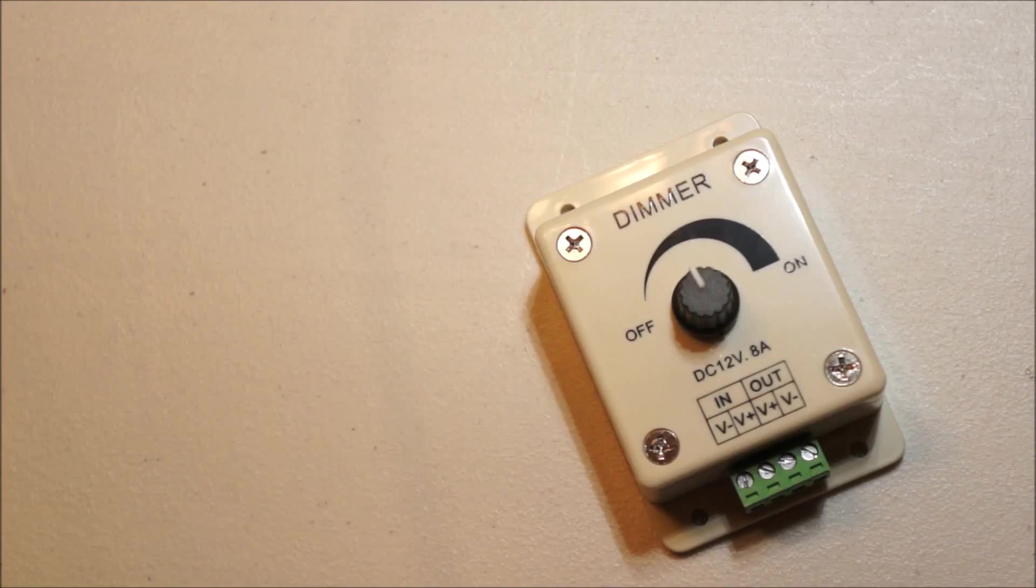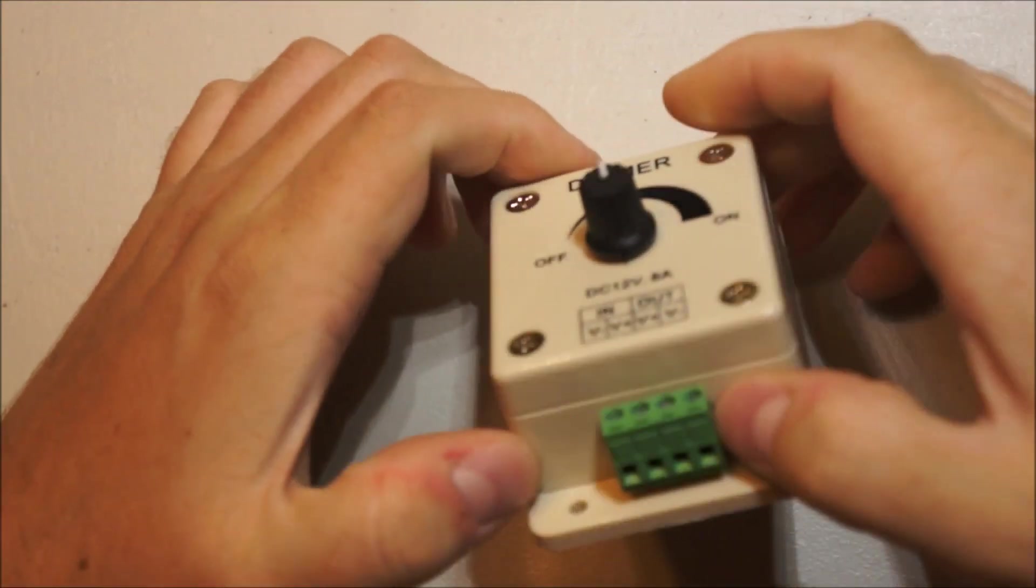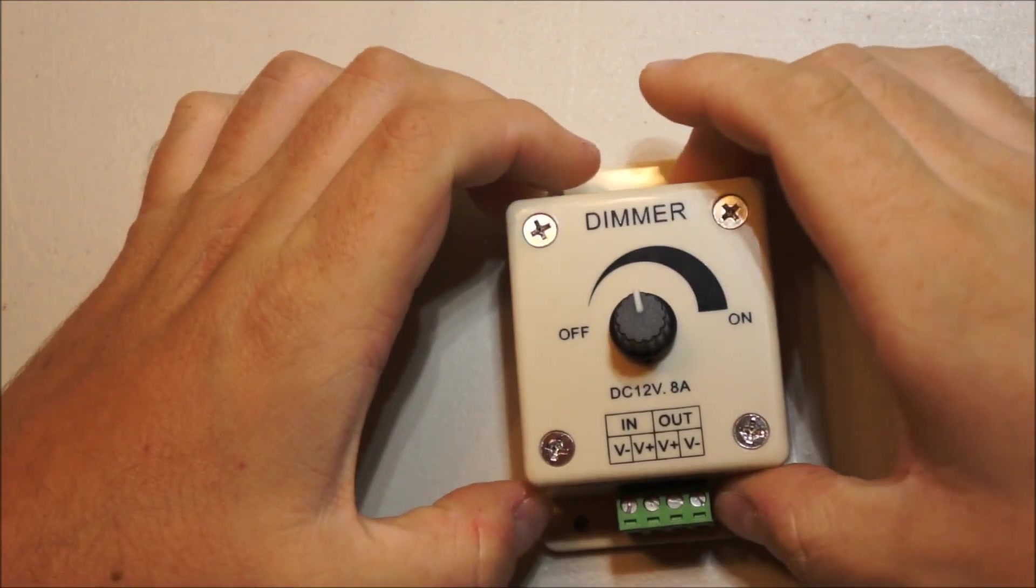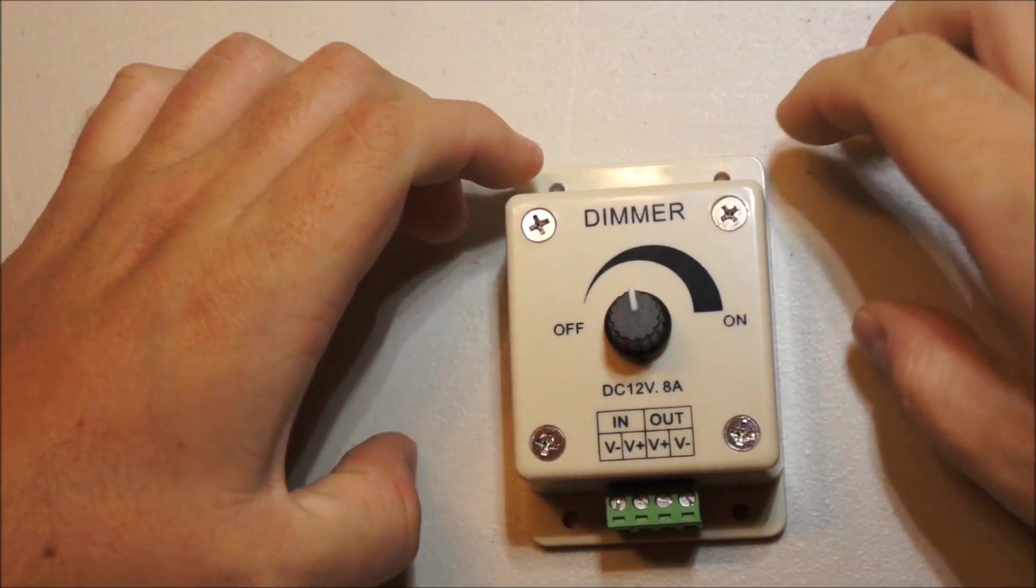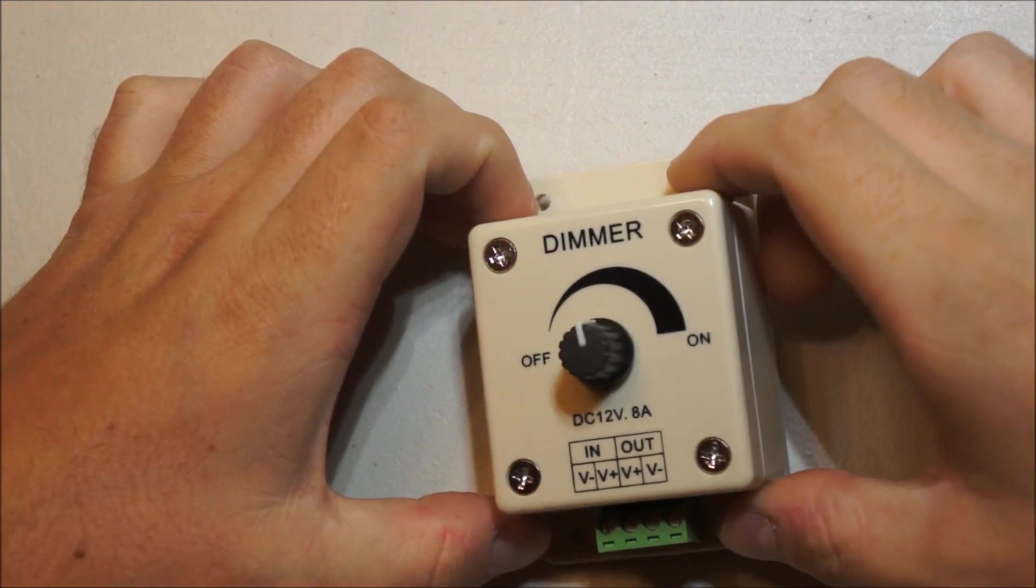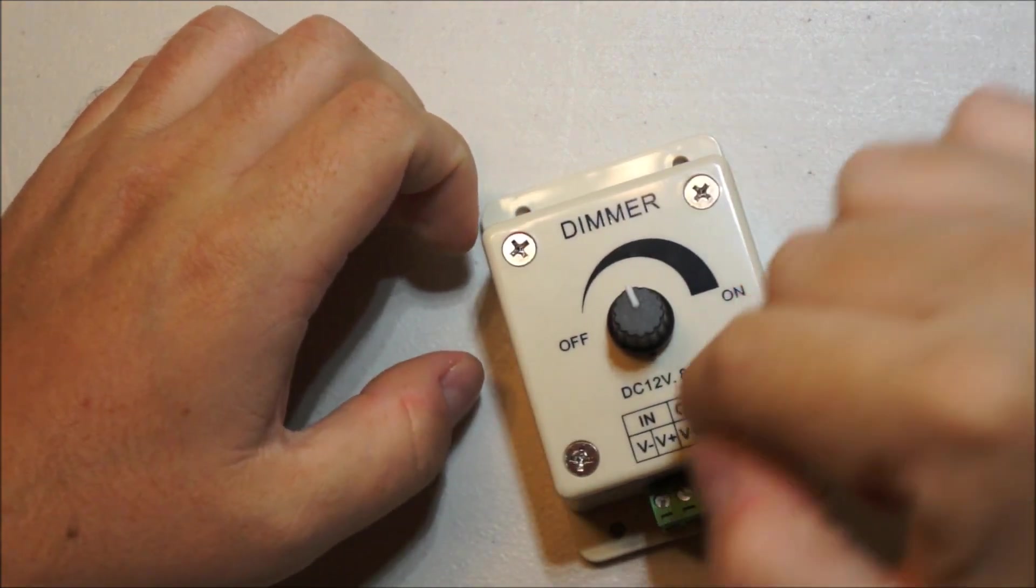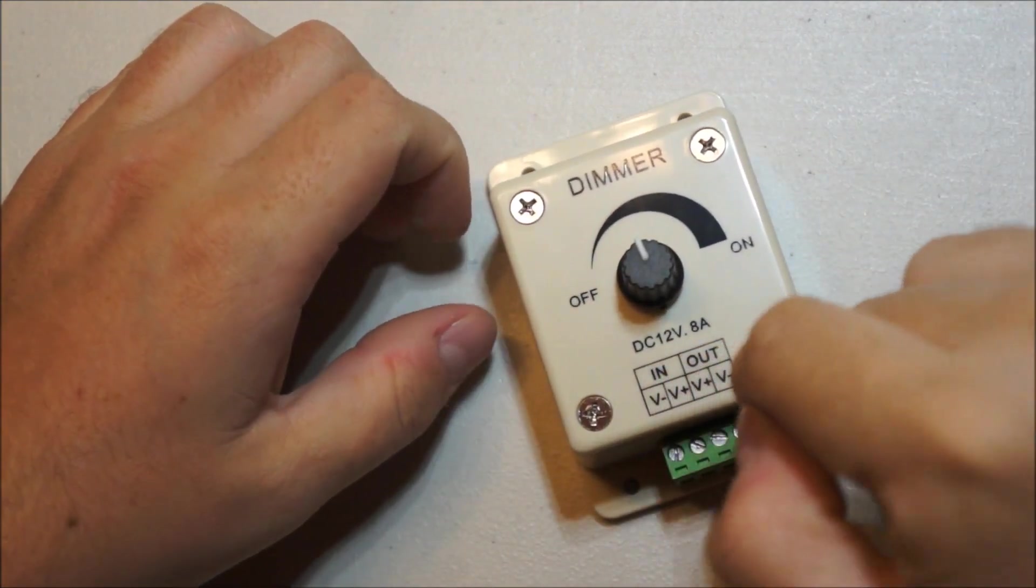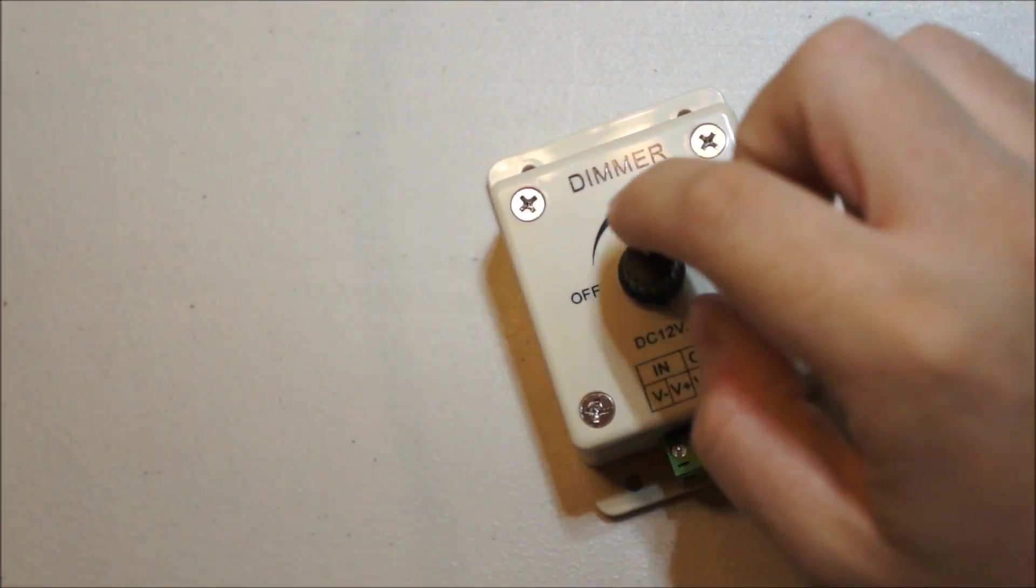Well, here's a silly teardown. This is just a $5 special Amazon LED dimmer, 12 volts, 8 amps.